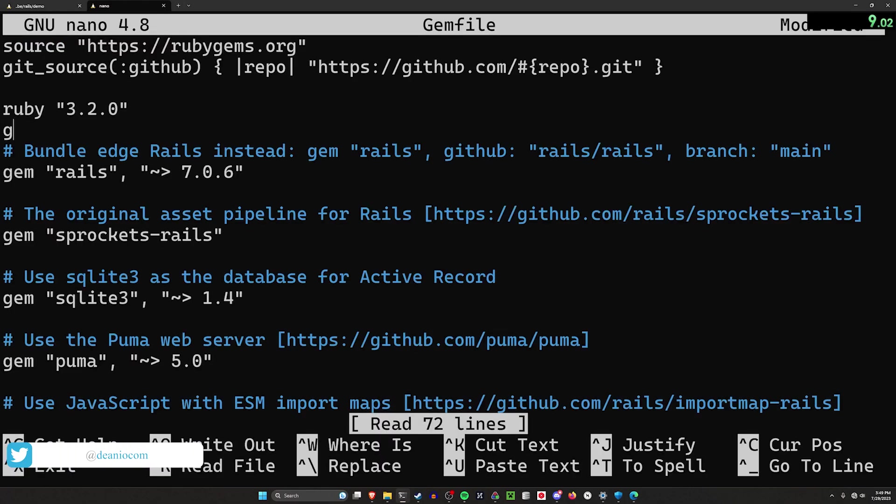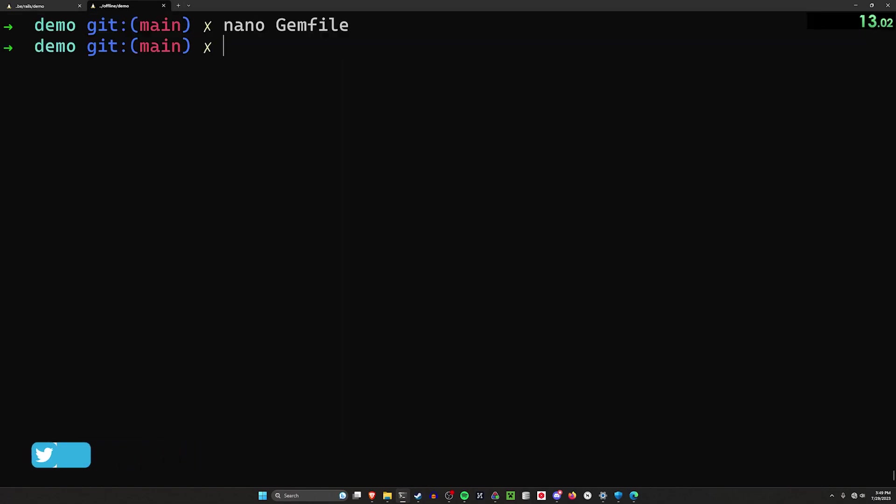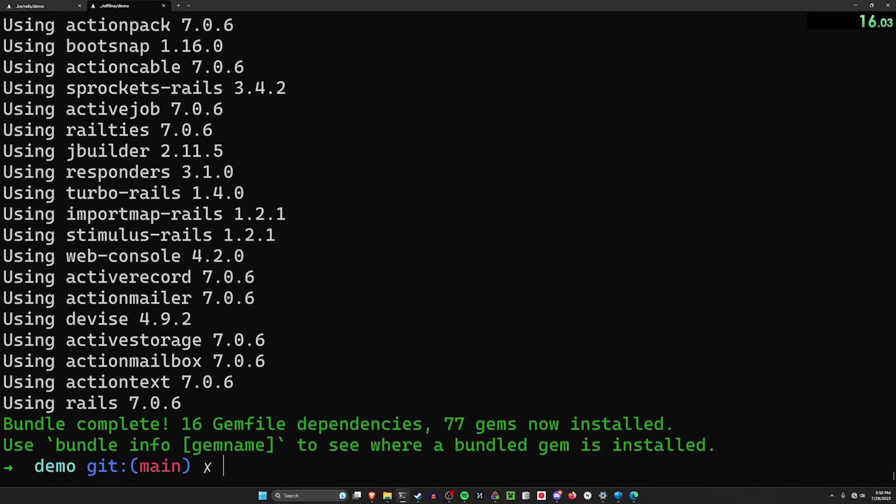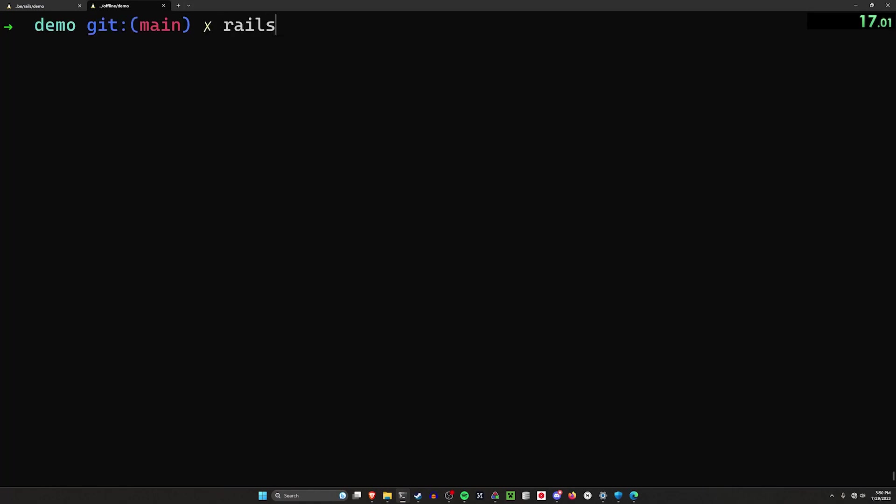I can then come into my gem file and add devise. I can't use a bundle add command here because that would try to install from the internet, but I can use bundle install with the local flag to skip pulling it from the internet.